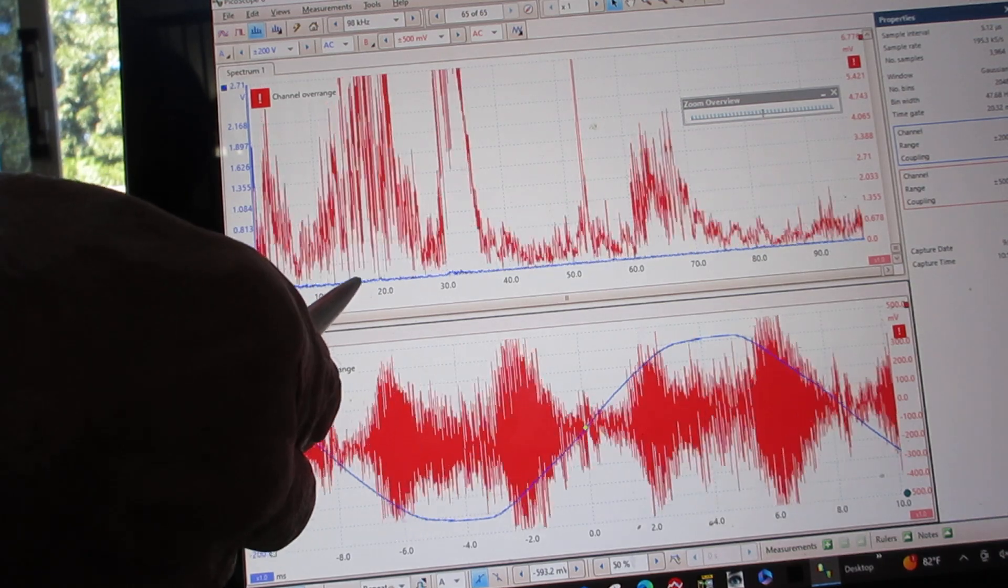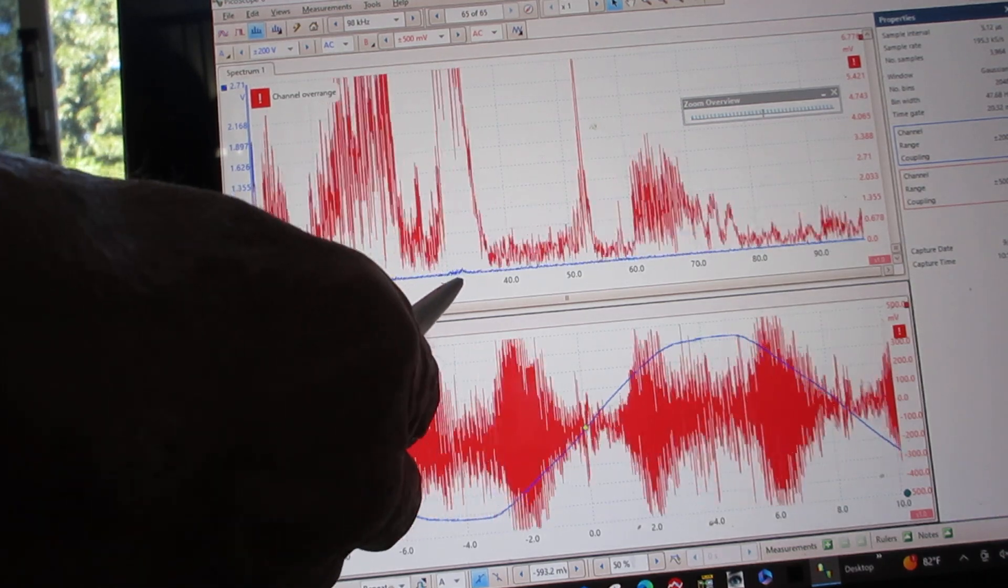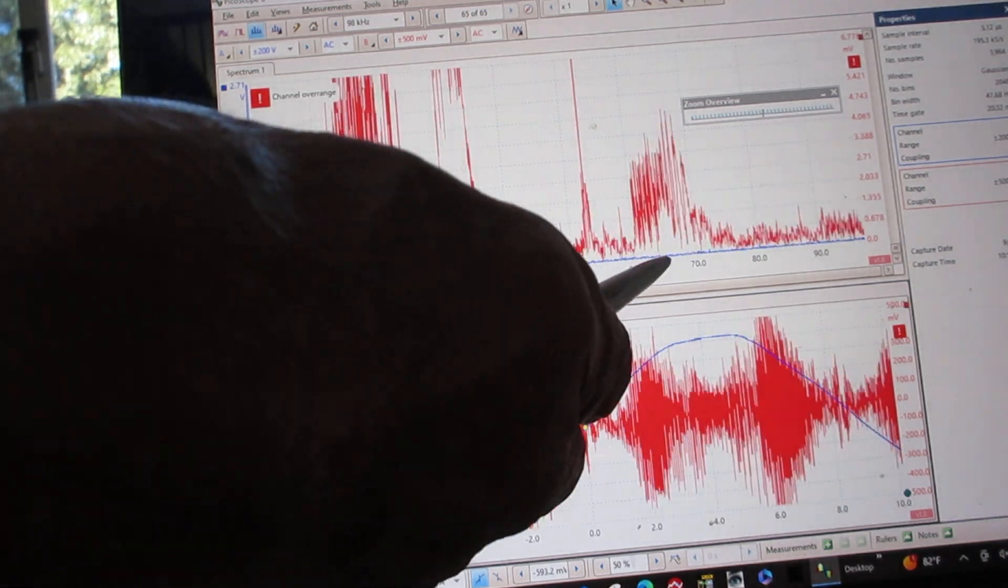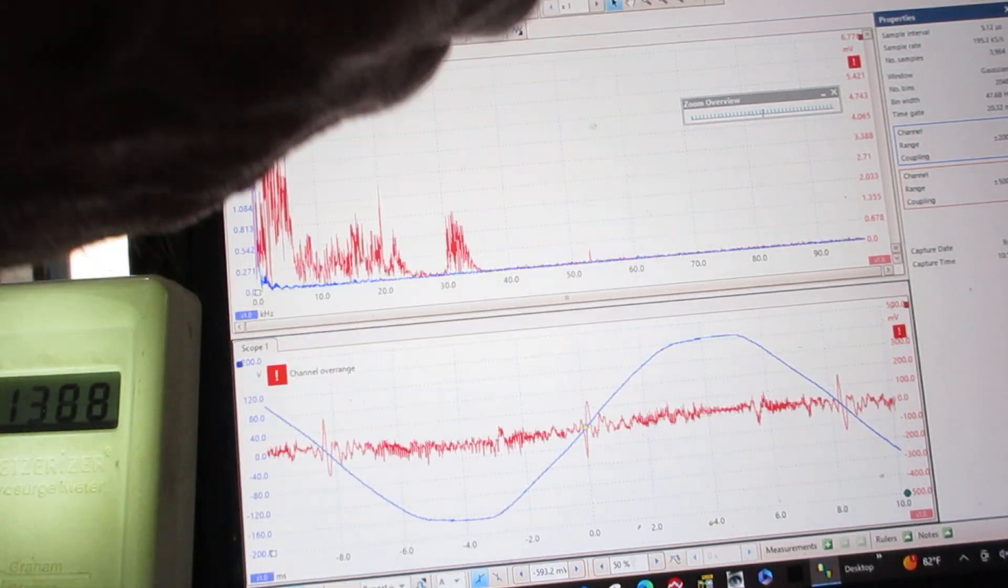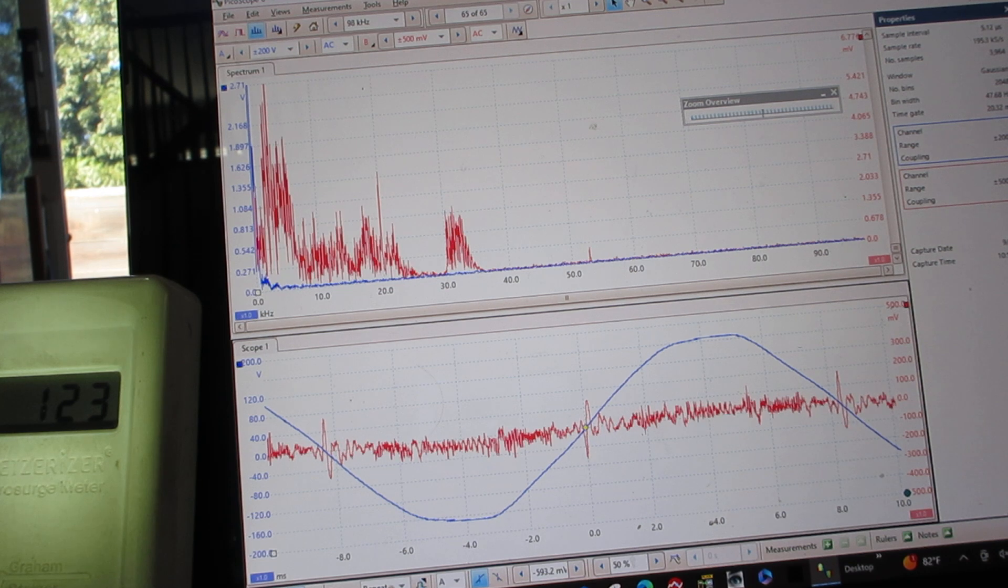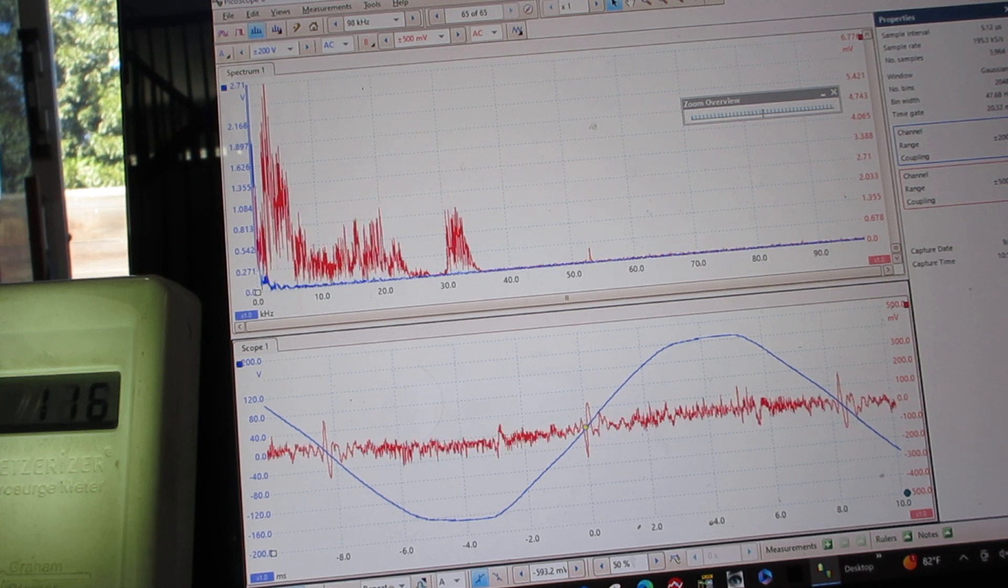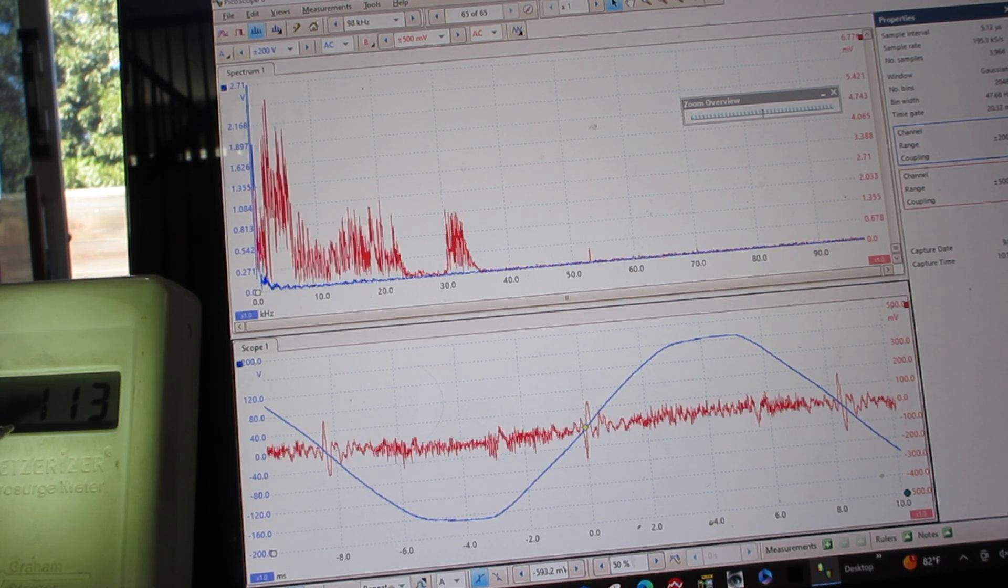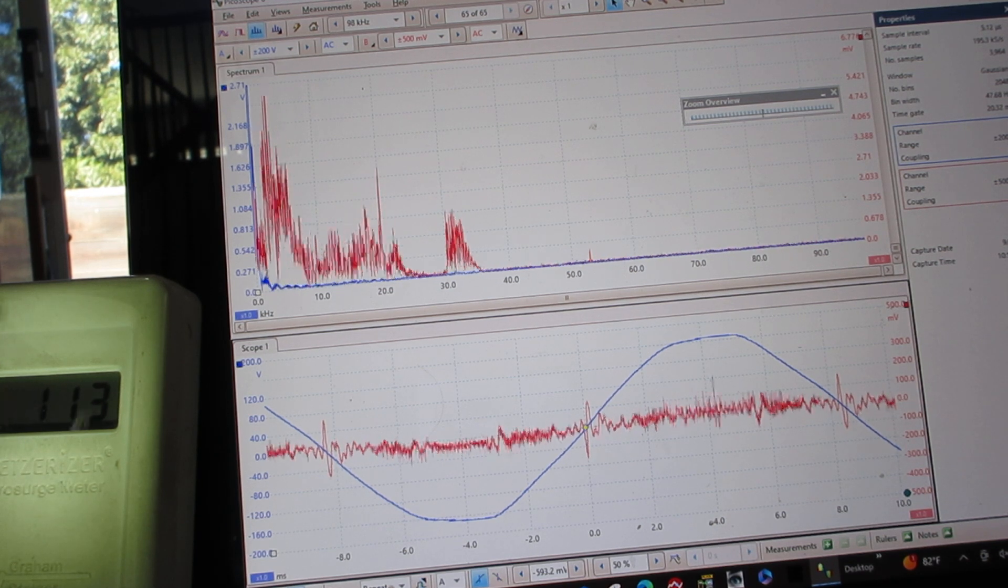Instead of 20,000, 40,000, and 70,000, we've wiped it out. And the Stetzer meter is now down to 113.